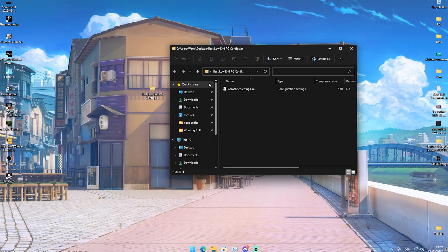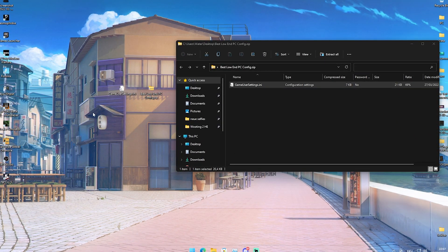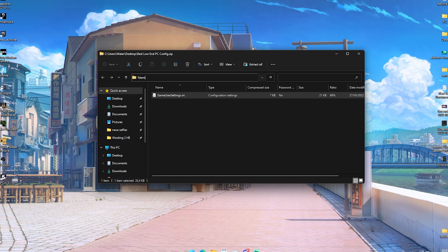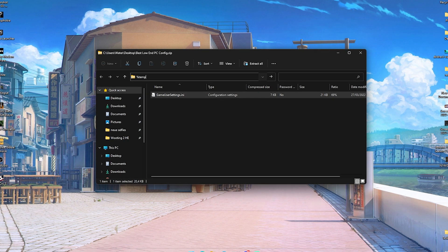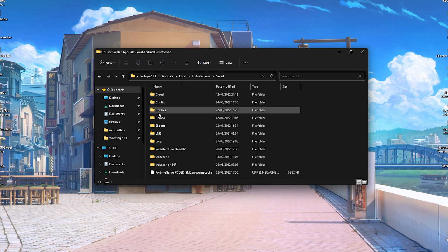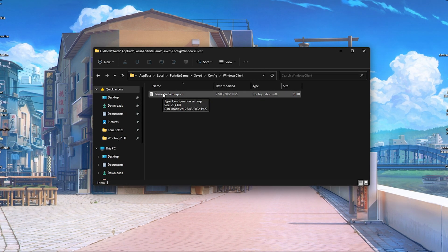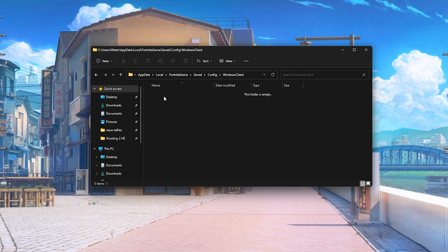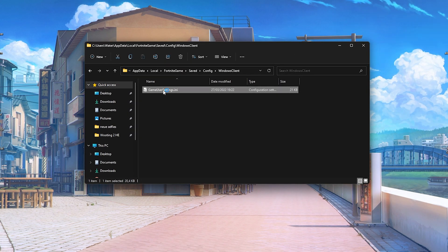Once downloaded, open the folder and drag the game user settings file to your desktop. Next, click in the address bar at the top, delete everything, and type in '%temp%'. Then type in 'presenter' and press Enter. Click on 'Local', press F to find Fortnite, go to 'game save', then 'config', 'Windows client', and there you'll find your game user settings. Simply delete the current game user settings file and replace it with the new one you just downloaded.